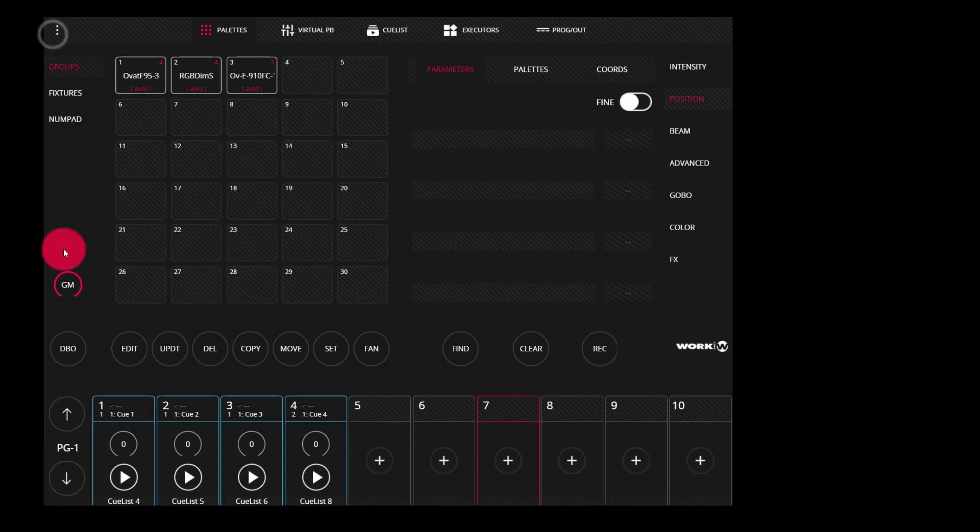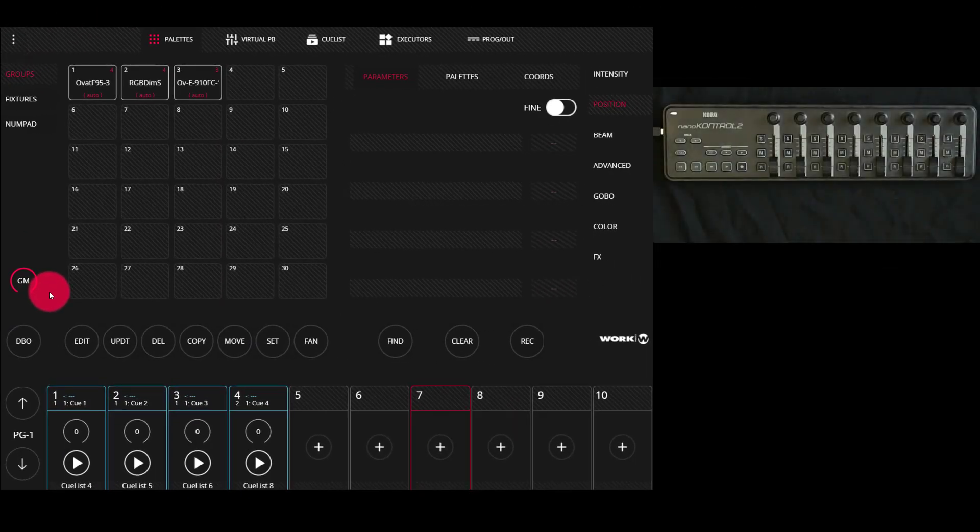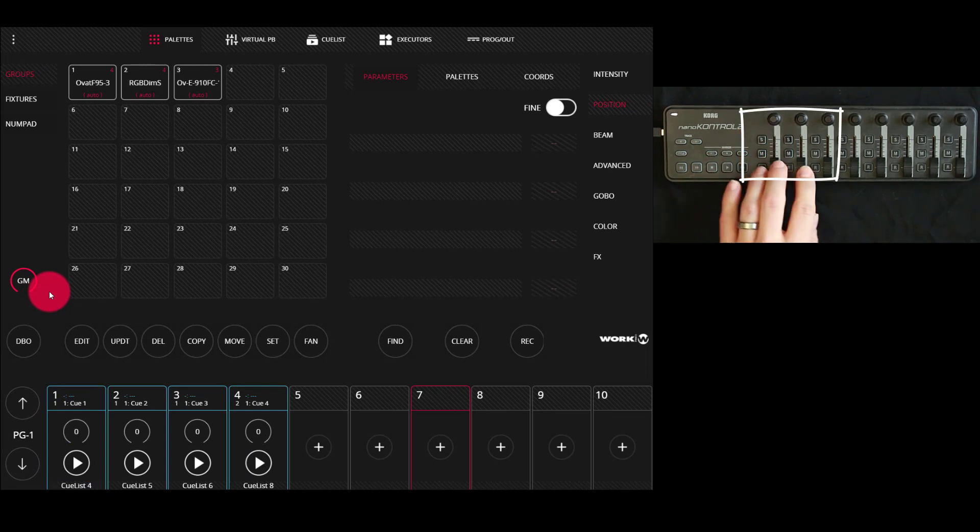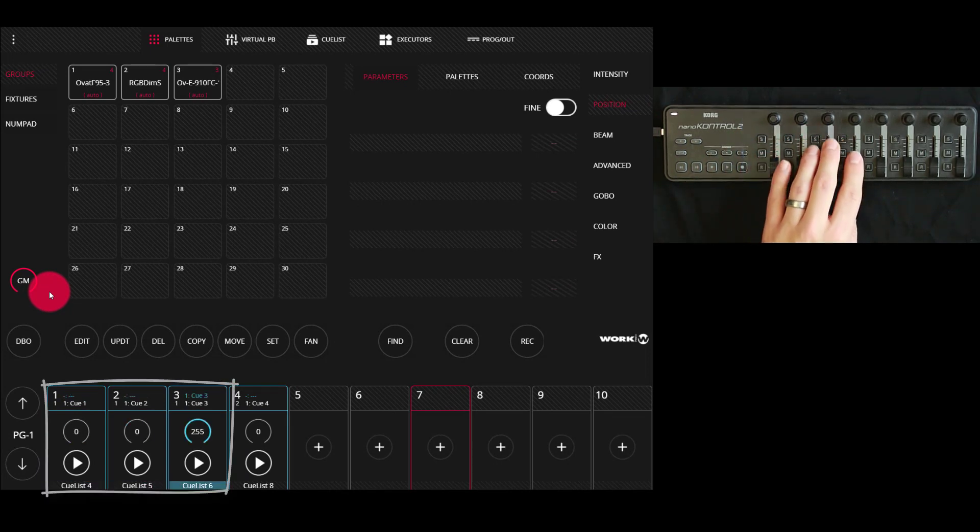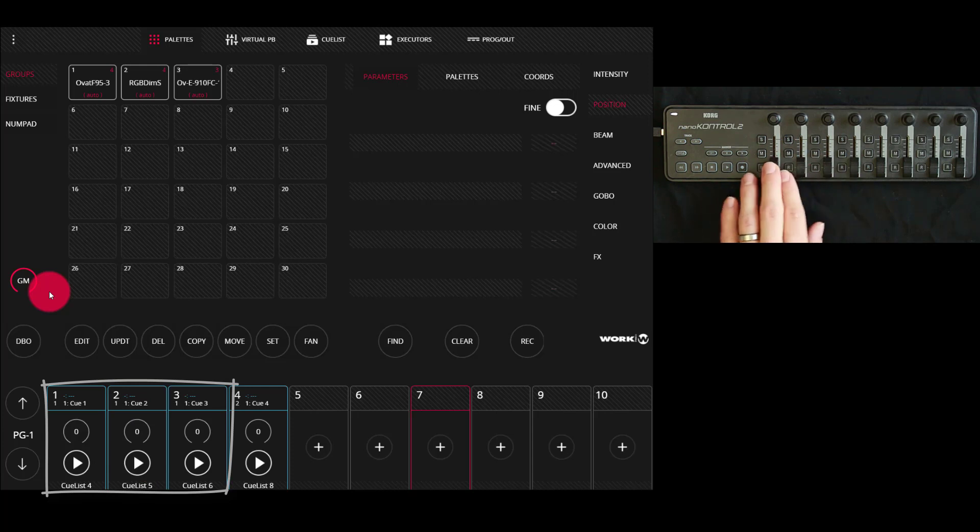Press exit and you can see here as I move the fader on my nano control, the faders move on the LightShark.